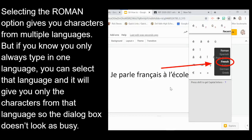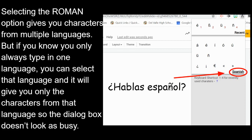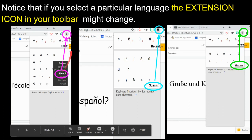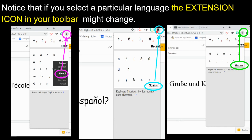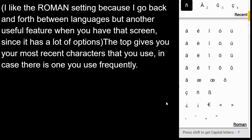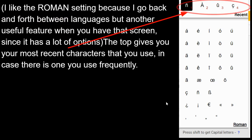If you prefer one language, select it — options include French, Spanish, German, Portuguese, Italian, and others. Notice that when you select a particular language, the extension icon in your toolbar changes: selecting French shows an E with an accent, Spanish shows an N with a tilde, German shows a umlaut.